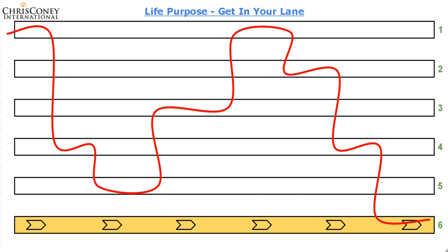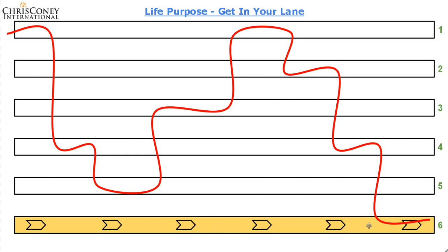So this lane here, number six, there is a fast lane, right? This is different for each of us, and it's like a fast flowing river. And once you're in this lane, which is the correct lane for you, which is the key point, it's the correct lane for you and this is unique to everyone, you get swept along by the current and you move forward through life with ease.